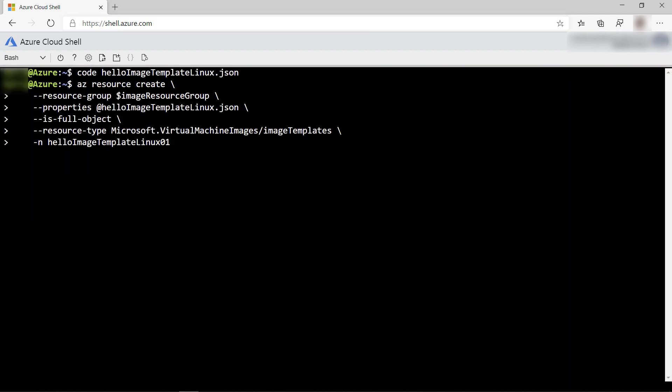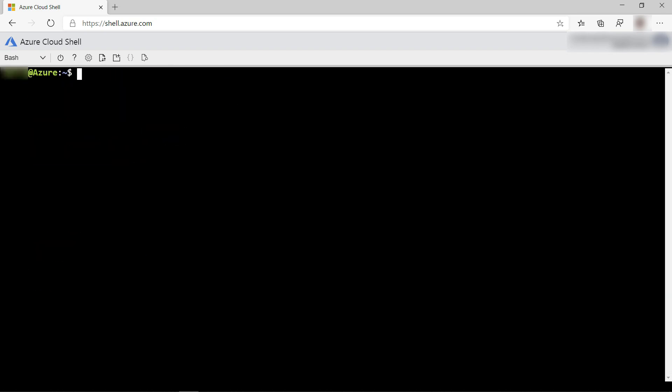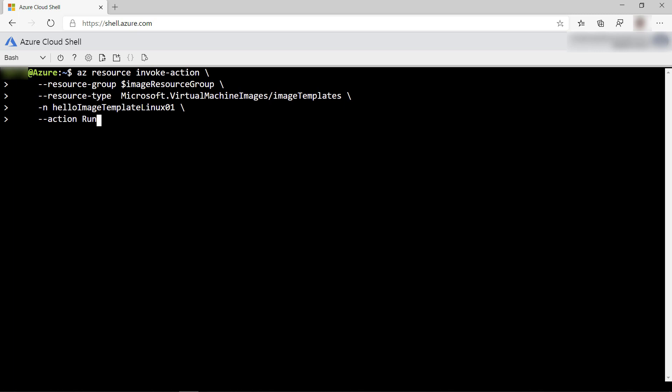Next, we'll submit the image configuration to the VM Image Builder service. That's done. Now, we'll build the image. This can take 15 minutes or so, so I'll skip to when this is done.